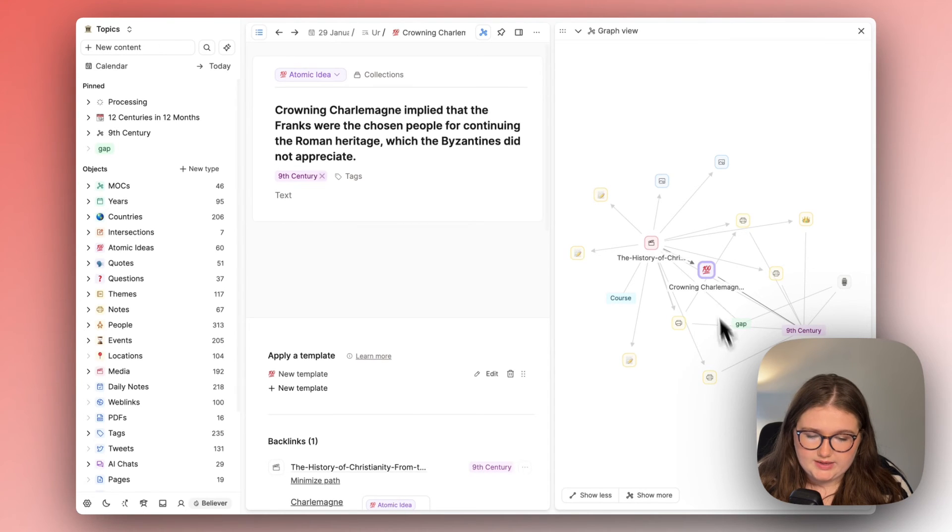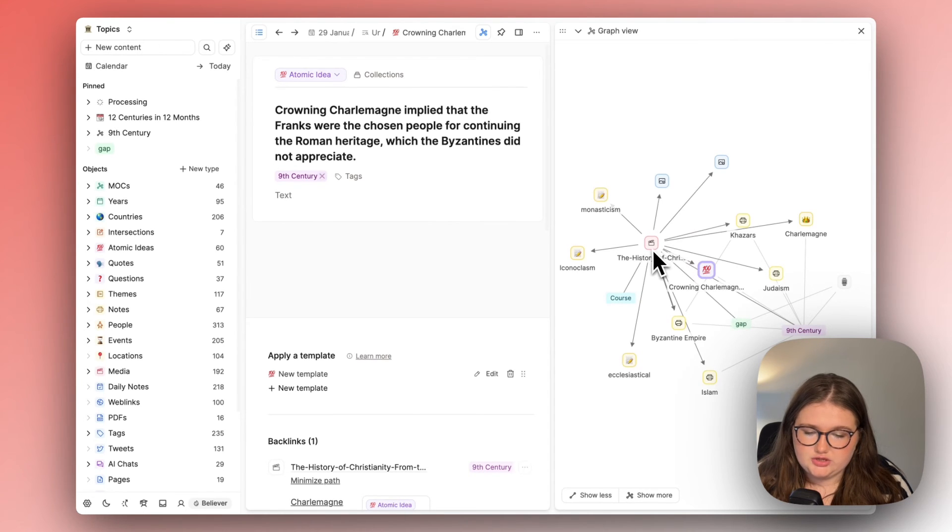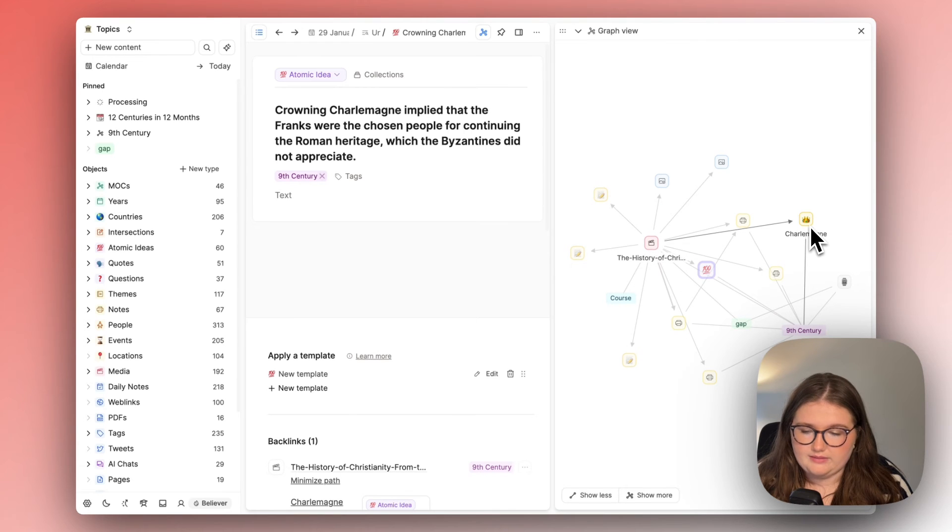So where are we? We're here and it's linked to the history of Charlemagne and not to Charlemagne.